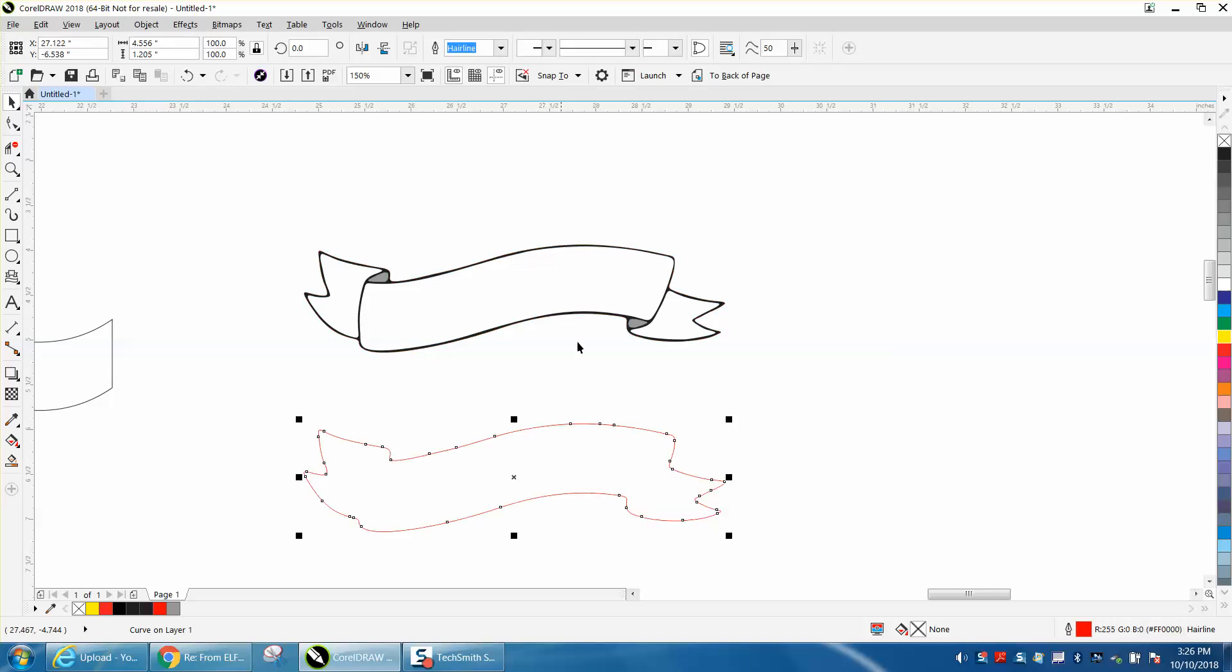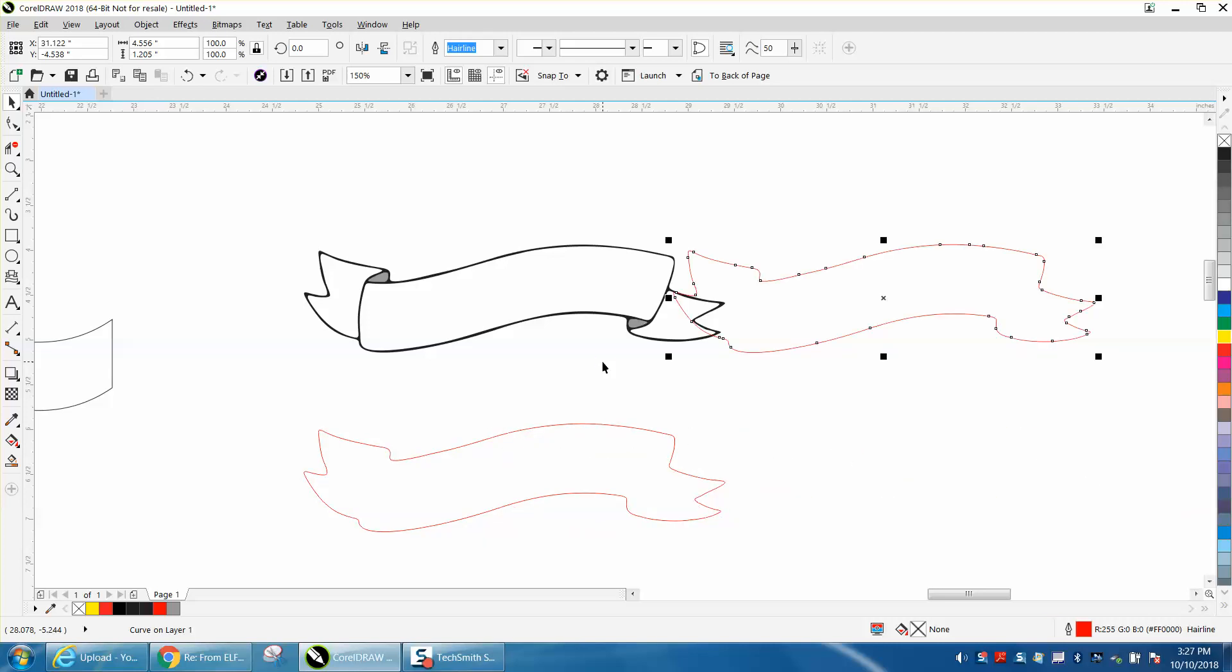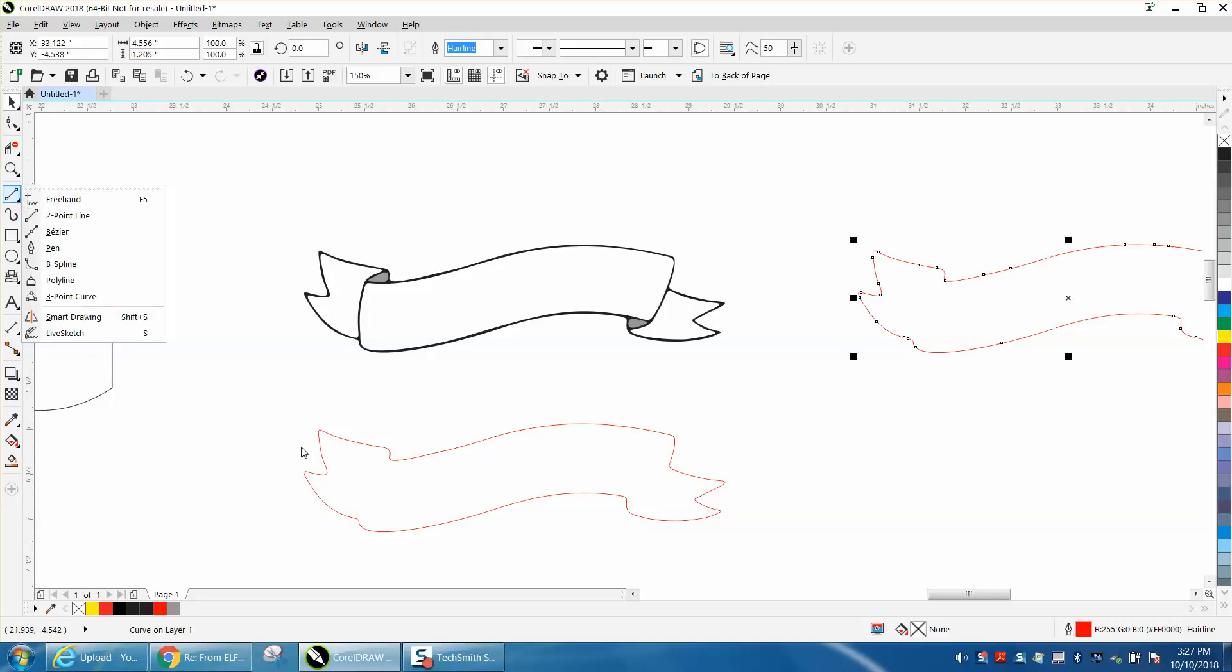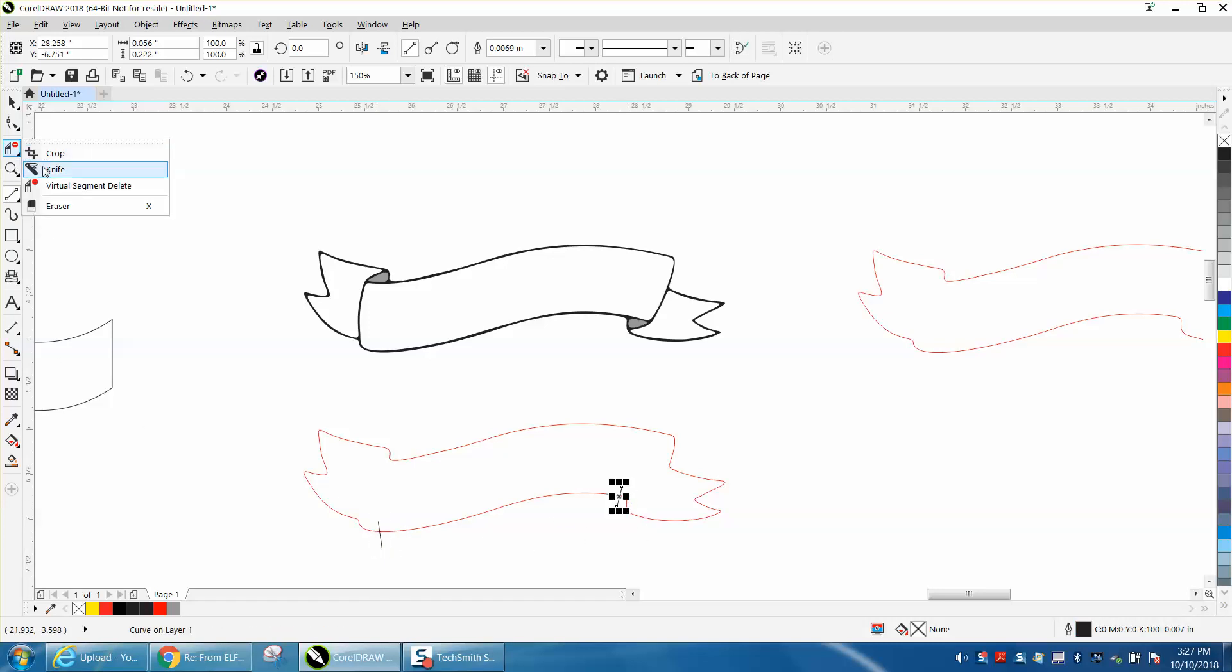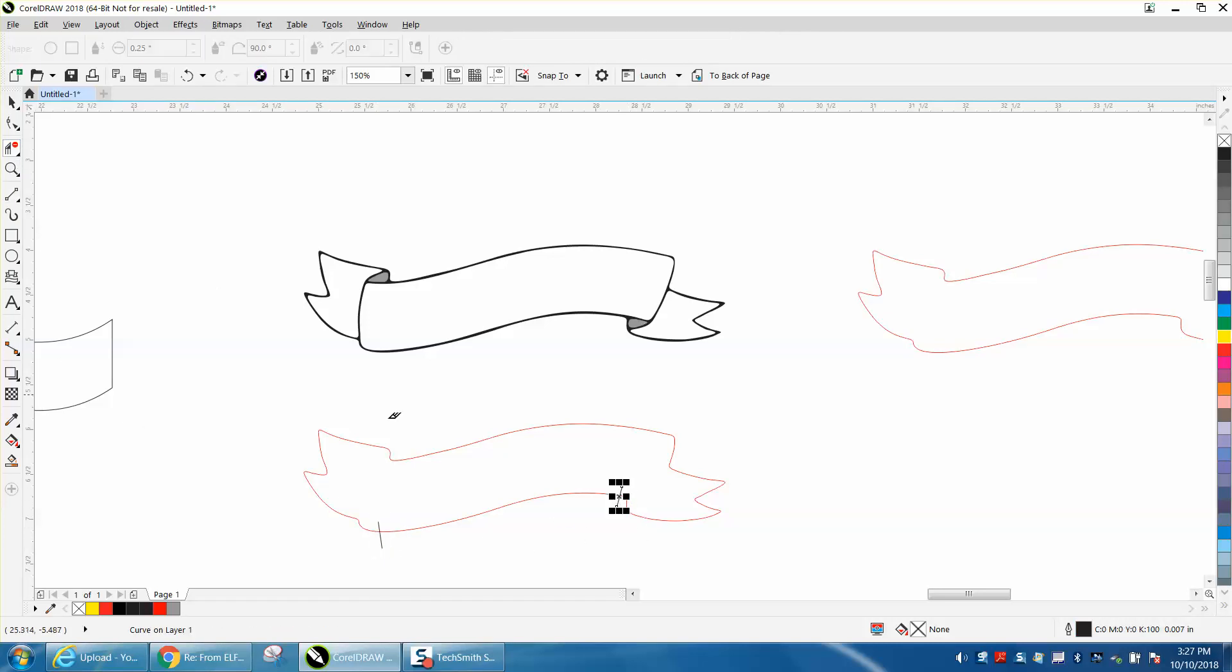But we're going to take our curvature out of the way, and we're actually going to make a duplicate of it, Control-D, and move that out of the way for a second. Now I'm going to take a two-point line and I'm going to draw it like right here and right here, and I'm going to take the virtual segment delete key, and I'm going to delete the rest of the line.